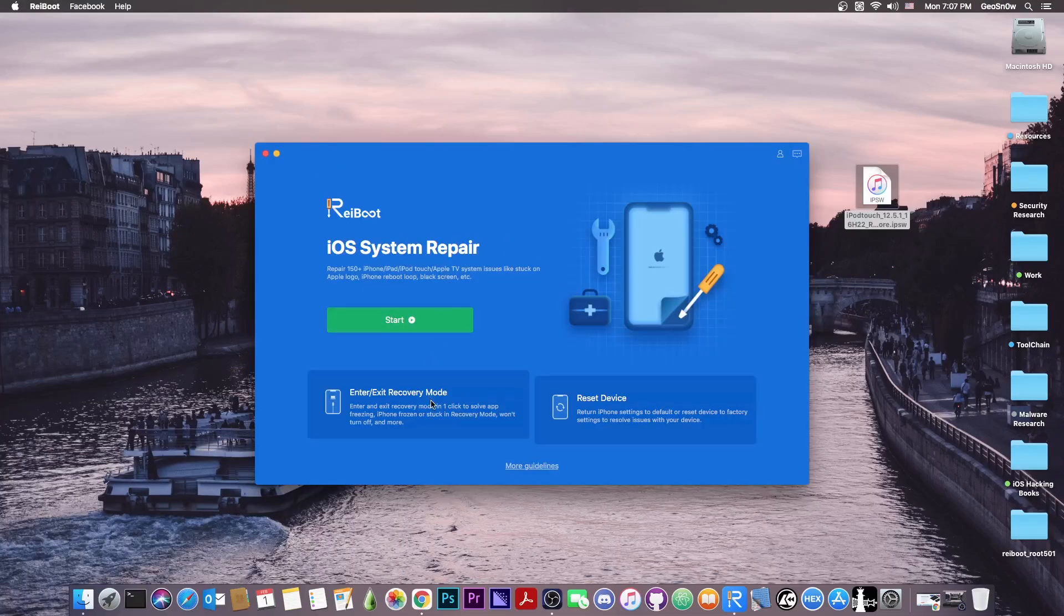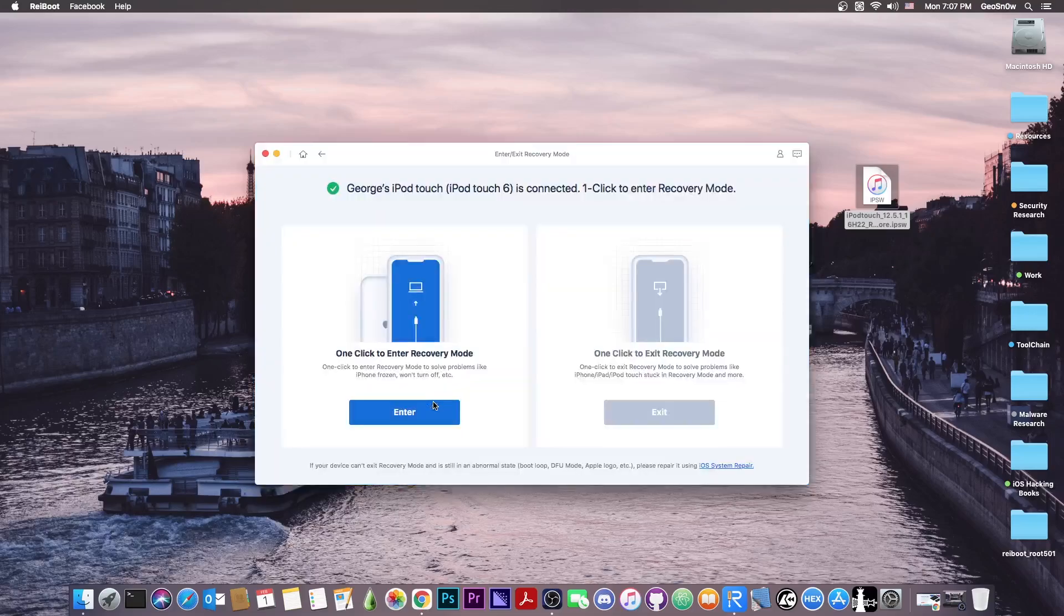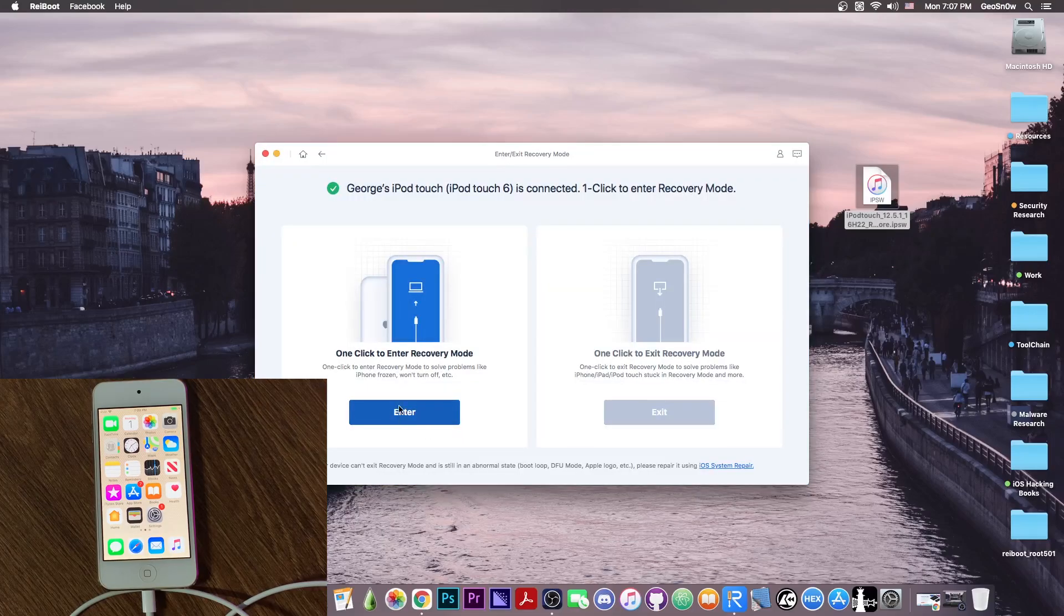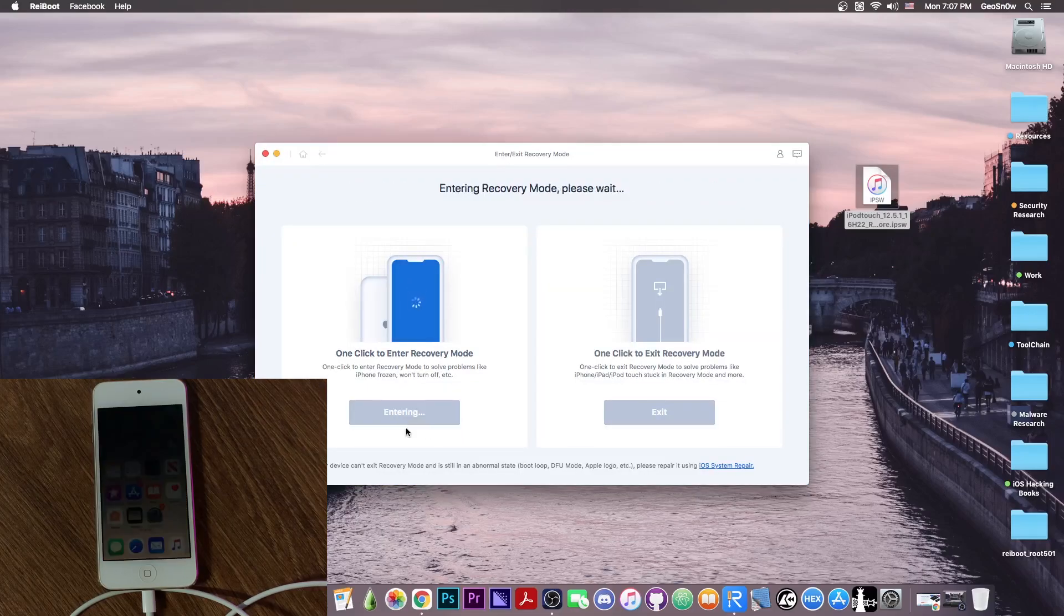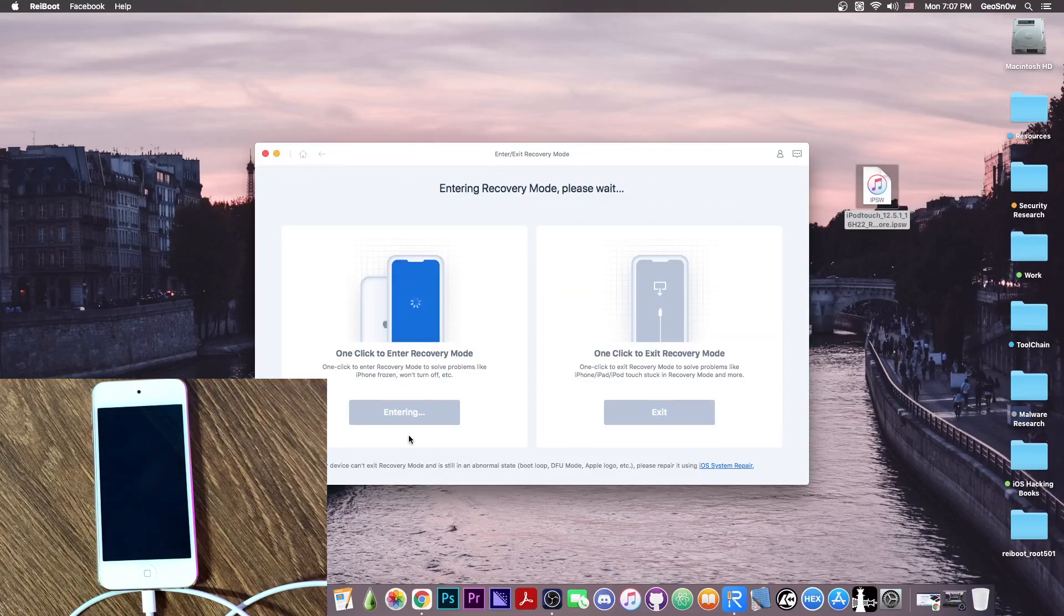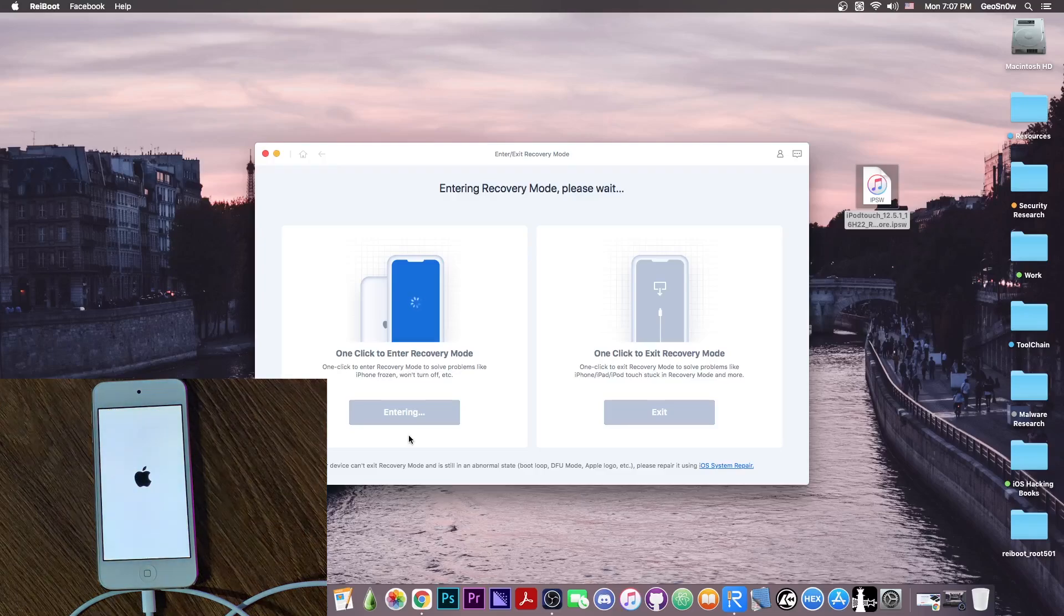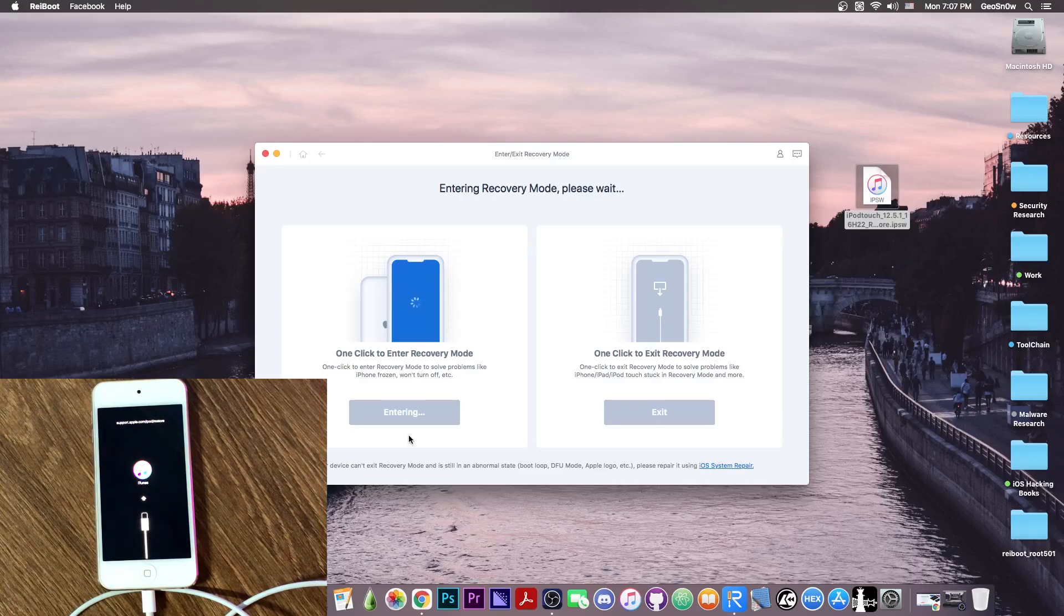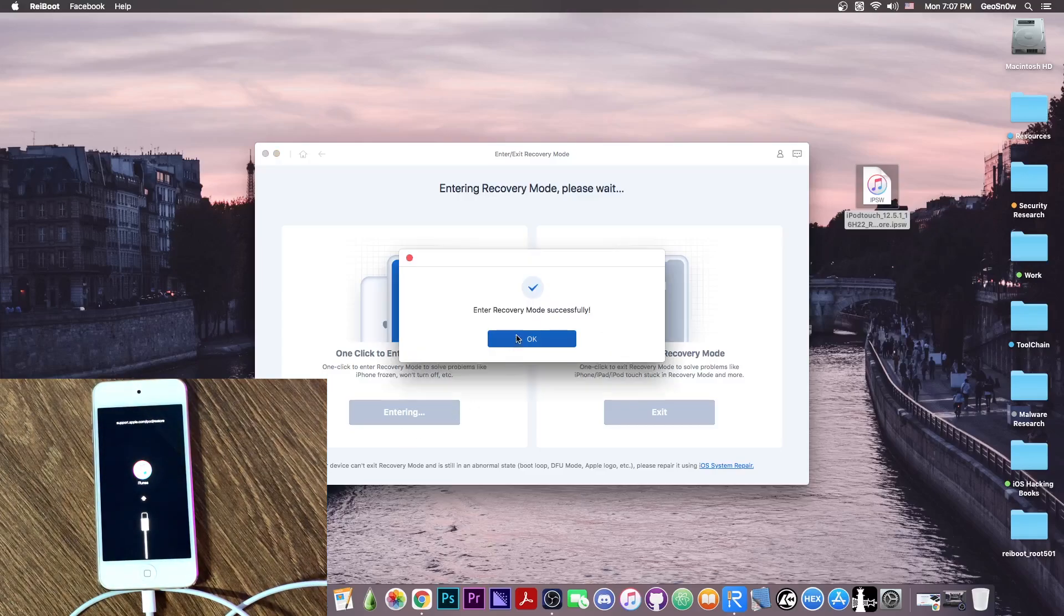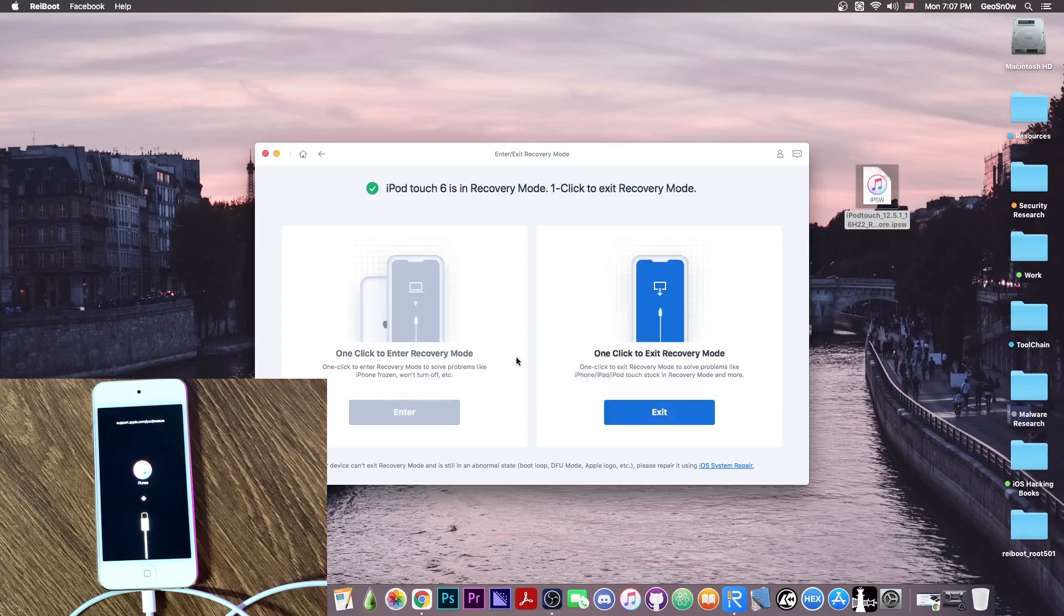Now if you wanna put your device in recovery mode, you have to press in here, and you press enter. So that's basically it, it's as simple as that. Your device will reboot, enter in recovery mode, which is basically this screen right now on your screen.